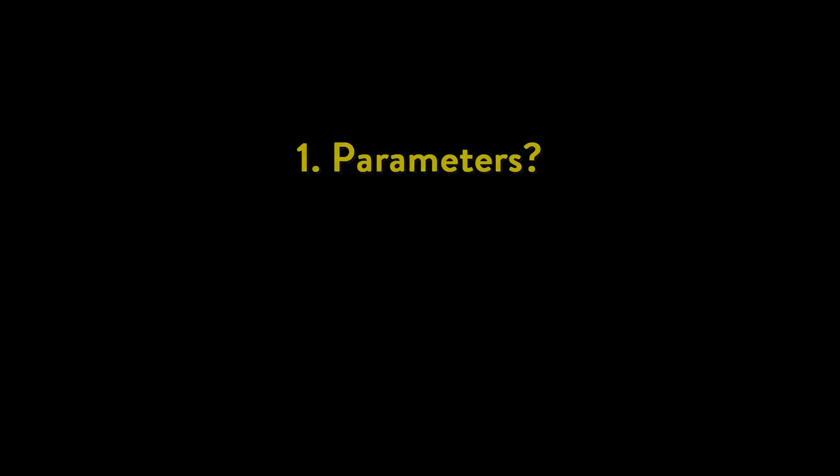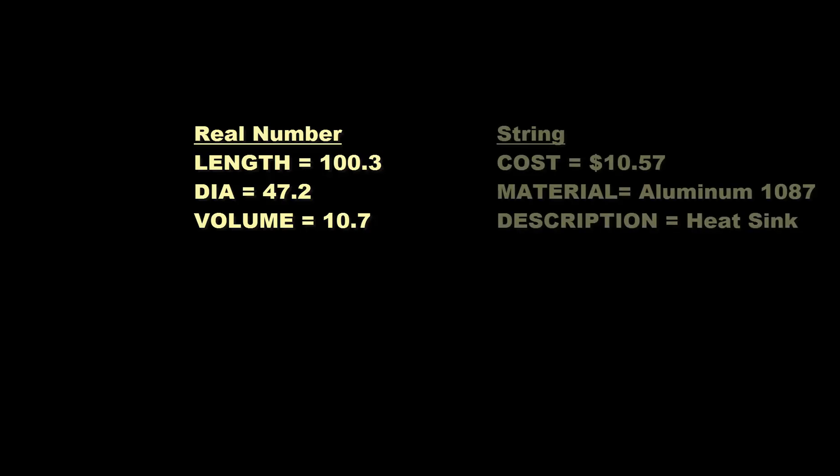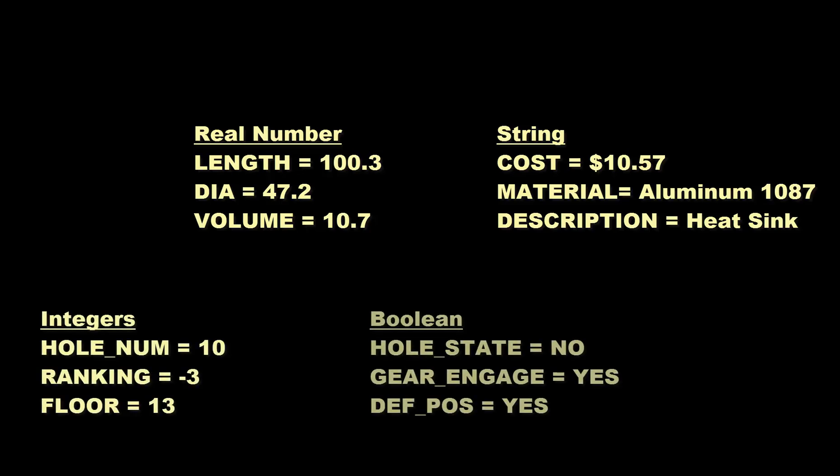So what exactly are parameters? Parameters are pieces of information that in some way describe your model. They can be either real numbers, they can be string parameters, they can be integers, or they can be Boolean expressions.